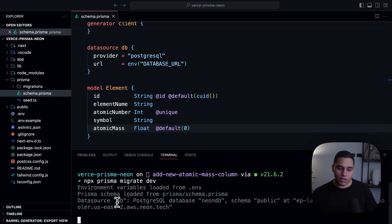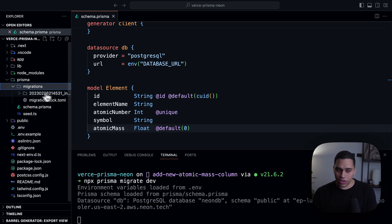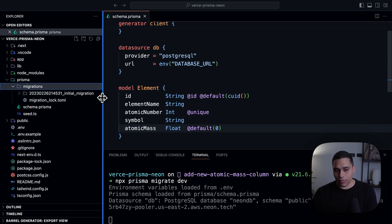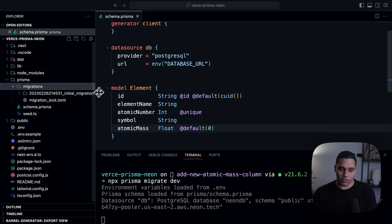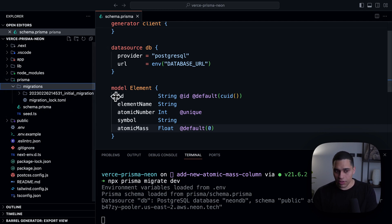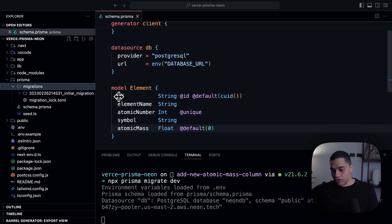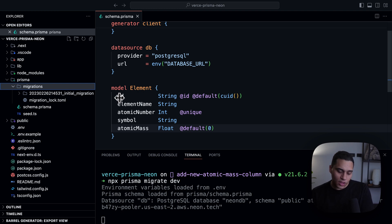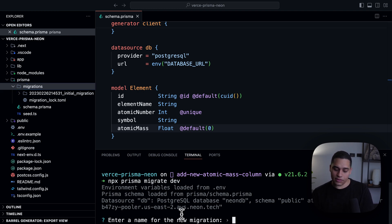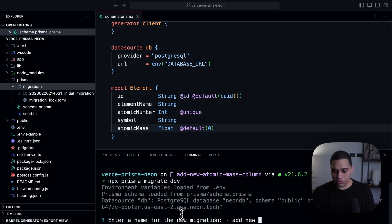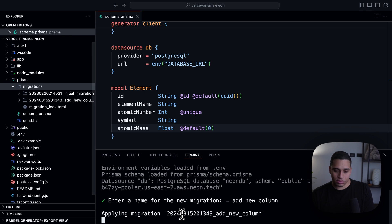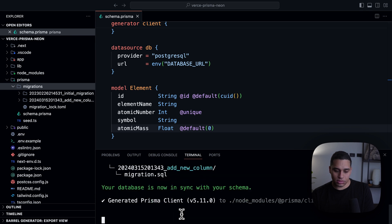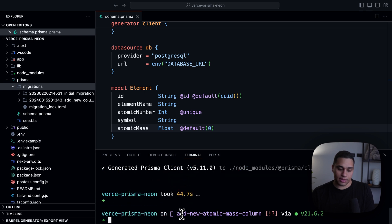And what will happen is we'll just get a new folder here with our migrations, and then we'll be able to apply them to a Neon branch whenever we create a new preview. So, I'll just give it a second. Let's give it a name. Let's call it add new column. And the migration was applied.